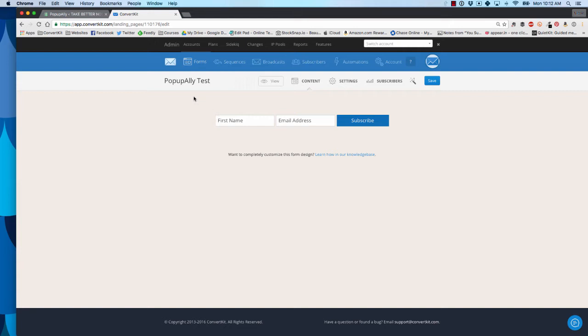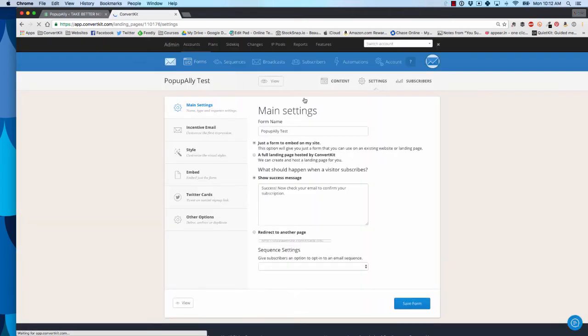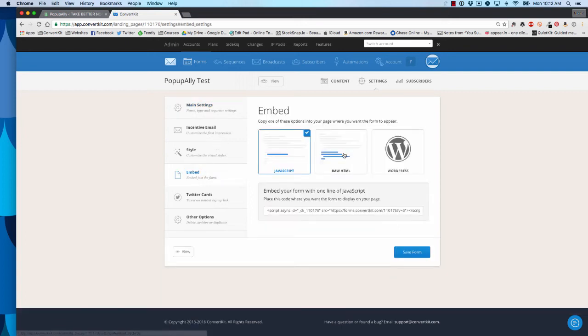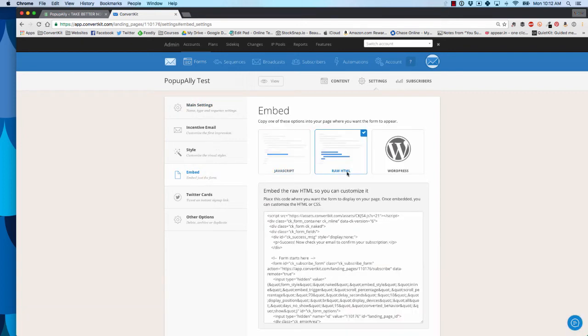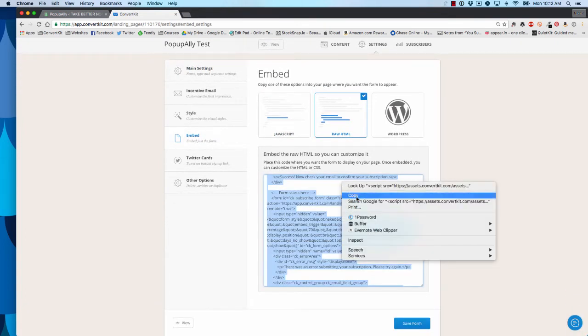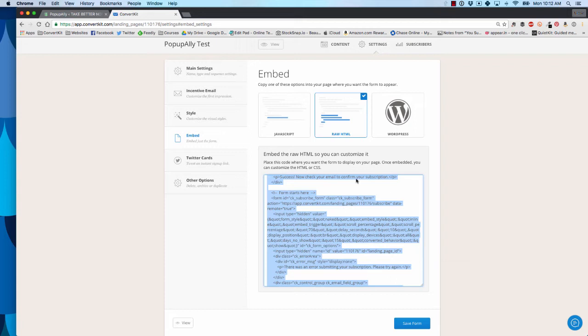I have my form open and I'm going to go to settings. I'm going to go to the embed tab, click raw HTML, and I'm going to copy all this full text here.